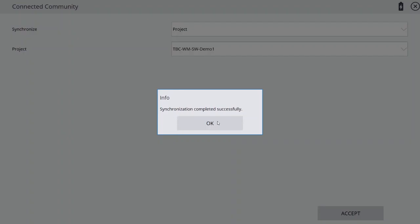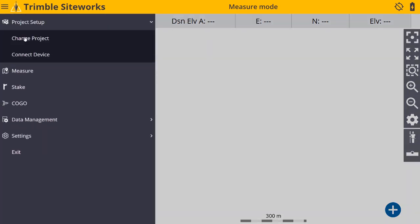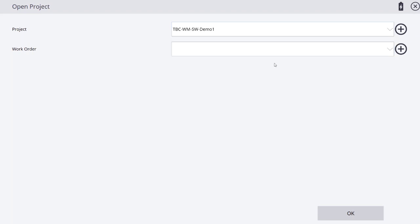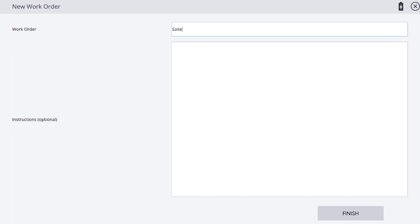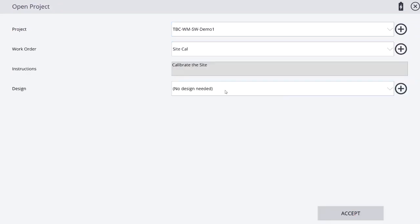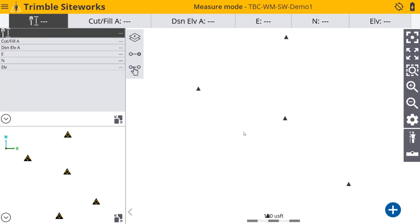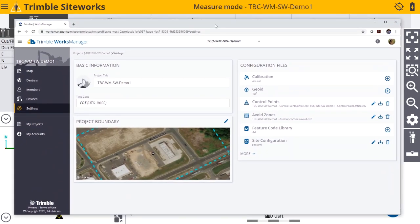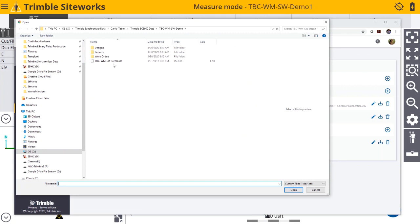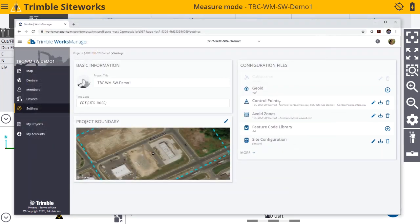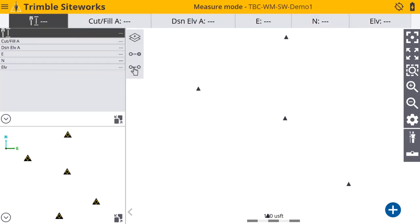Now that it's brought in my data, I'll click OK, and I can go over and create or change that project. I'll go into Demo 1 and create a new work order called SiteCal. I'm going to tell it to calibrate the site. Using those control points — I don't have a design at this stage, so I'll skip that and click Accept. I've got my control points, so my field crew will go and perform a site calibration. Once the calibration is performed, I can go to Works Manager, go to settings for my project, and add that calibration file from my tablet to the project.